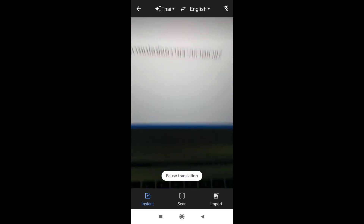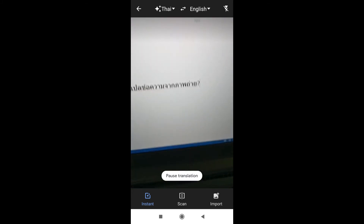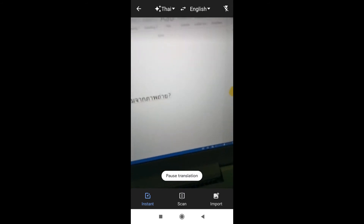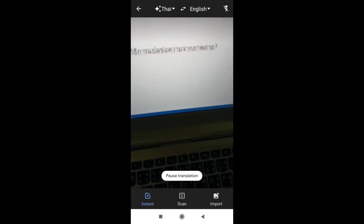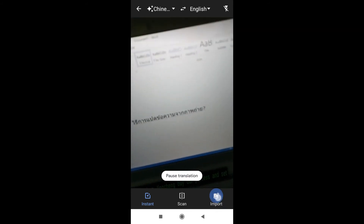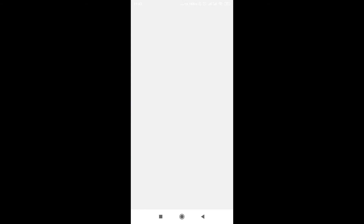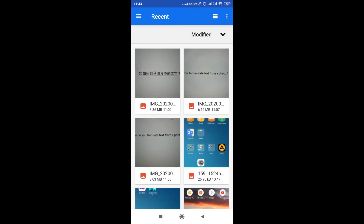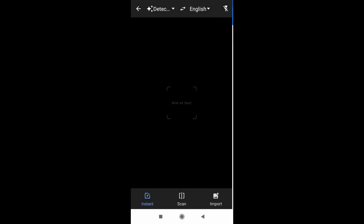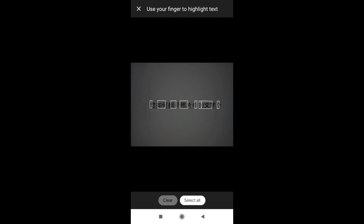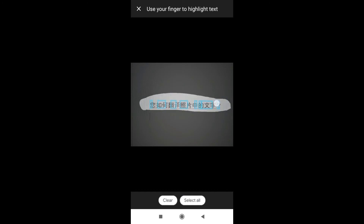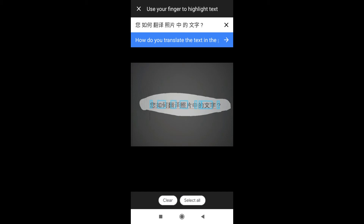Now let me show you how to translate text from a photograph if we already have a photo on our phone and we just want to know what the text says. To do that, we click on the import icon on the right side, then choose the photo where the text is. I prepared a photograph with some text — the text is in Chinese, so I don't understand it, but now as you can see it was already scanned.